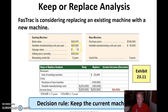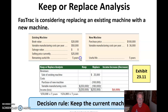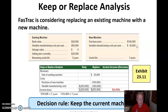Here's our existing machine. It has a book value of $20,000, variable manufacturing cost per year of $50,000, no salvage value, and the selling price currently is $25,000. We think it's going to last another five years. The new machine is going to cost $100,000, and the variable manufacturing costs are going to go down by $14,000 to $36,000, with a useful life of five years.